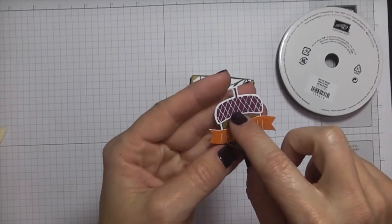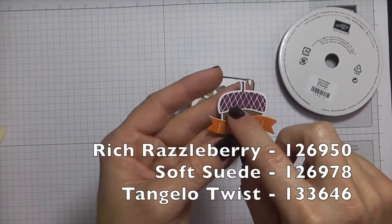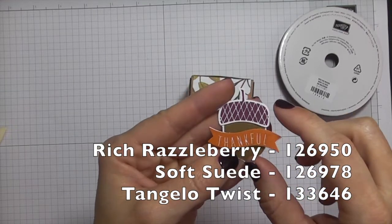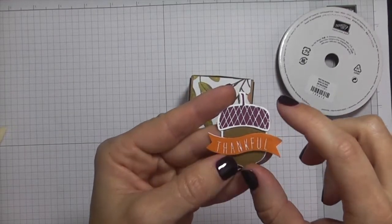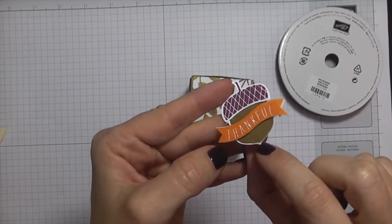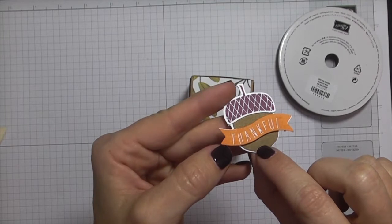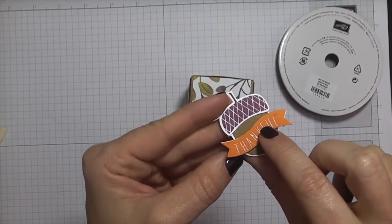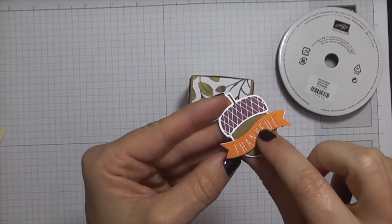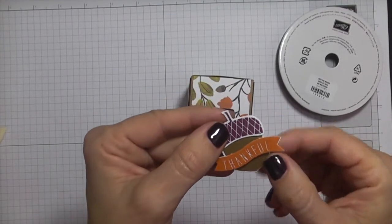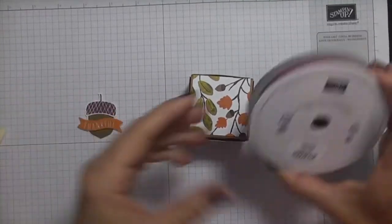The top, the argyle pattern, this is in rich razzleberry. The body of the acorn is soft suede. And then I used tangelo twist to stamp out the thankful.